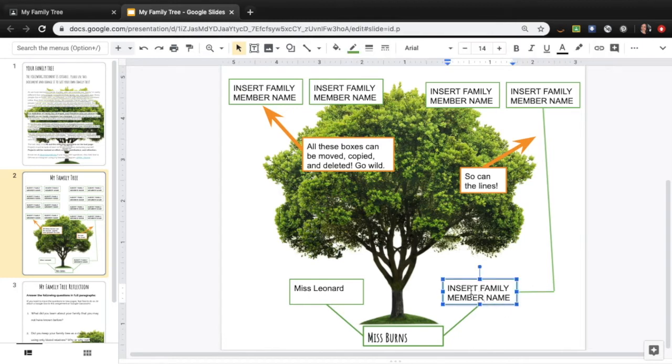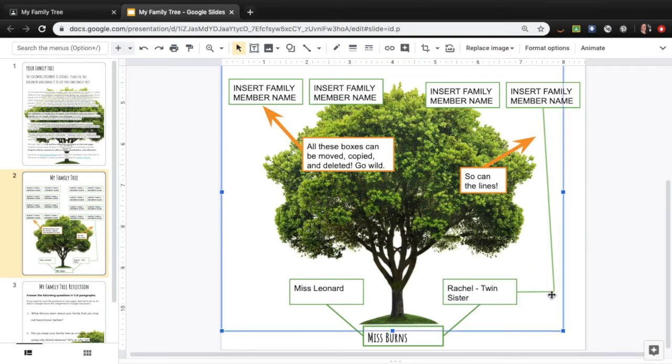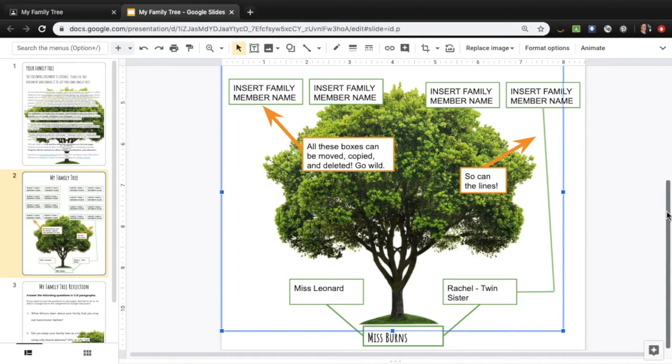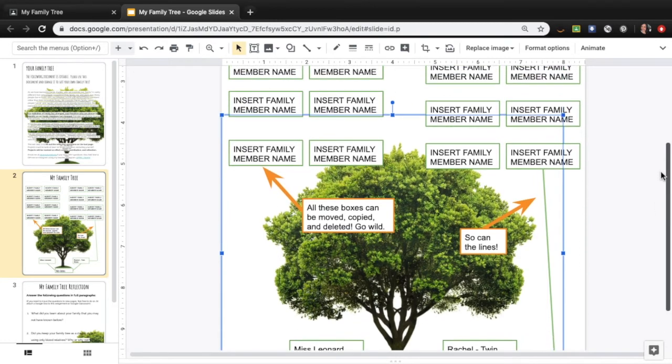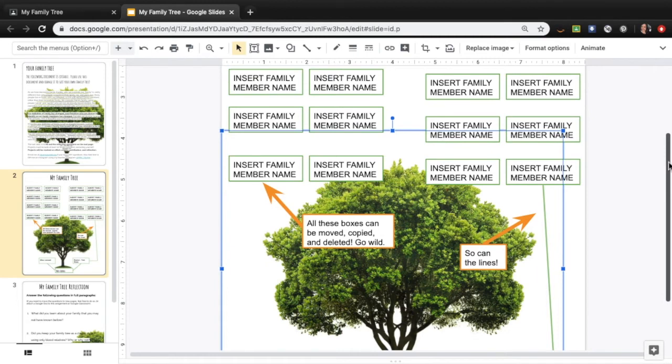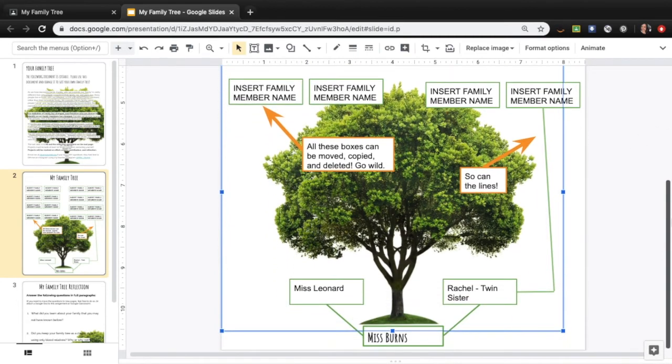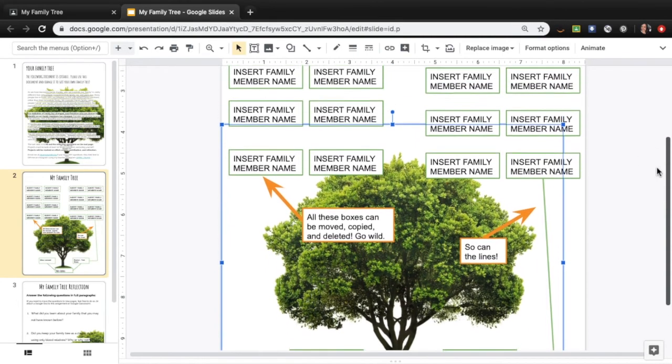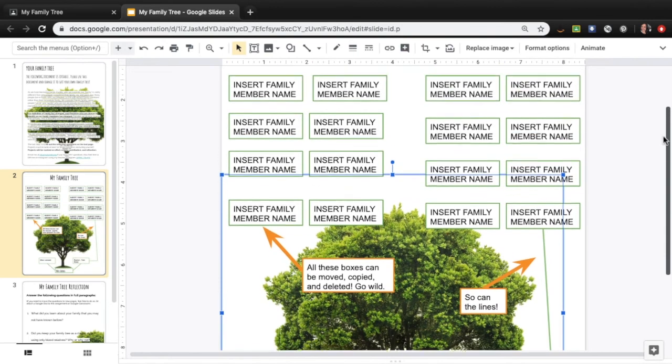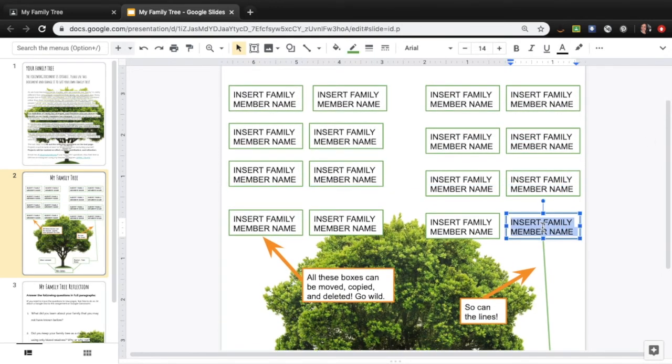I'm going to put in here Rachel who is my twin sister. And off this line, usually I would probably have my other sisters and then I could have my parents and their parents etc. But for this example purpose I would just say okay Rachel lives with her roommate Luke, who is my friend as well.